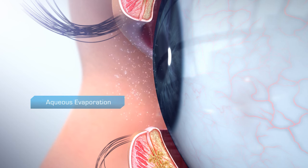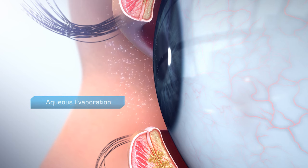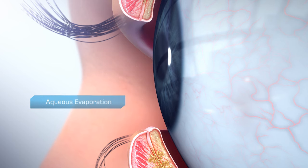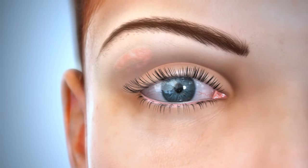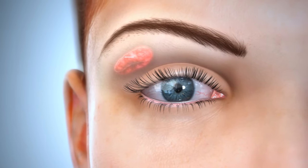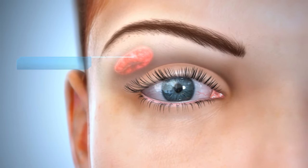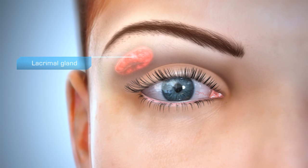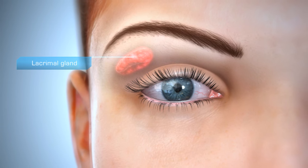Excessive evaporation of tears can stimulate overproduction of the aqueous component. This chronic overproduction of aqueous may be linked to eventual inflammation of the lacrimal gland.